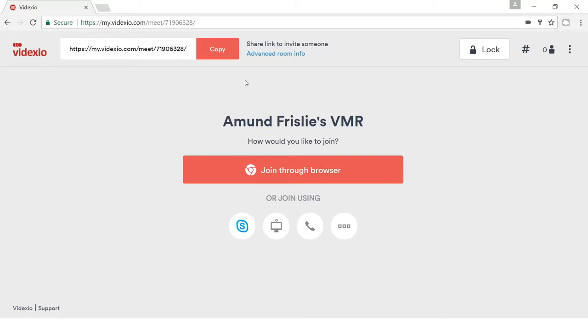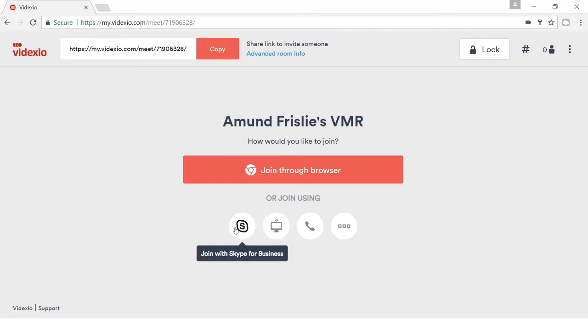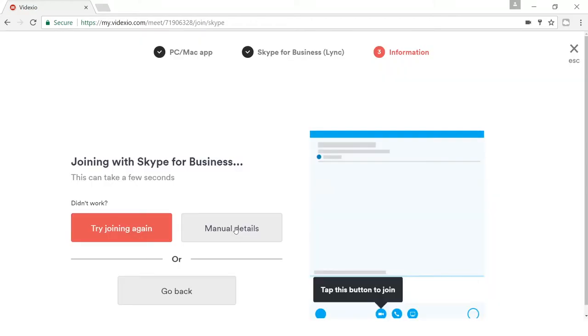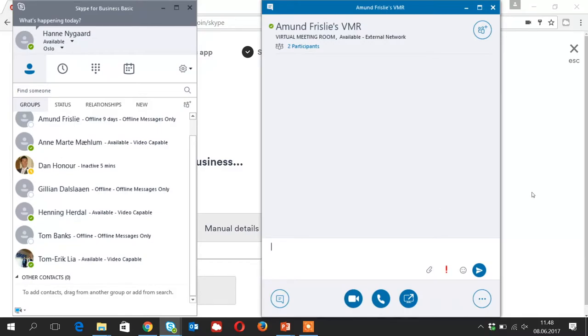Once you have invited someone and they have received the link to join your meeting room, your guests will see this screen as well, and they can then simply join through the browser. We have highlighted this because it's a very simple and common way to join a meeting. But you also see these buttons below where they can join, for example, via Skype for Business. I click on this and automatically Skype for Business is opened on my Windows PC and I'm taking directly into the room. I can click on the video call button and I can join via that.